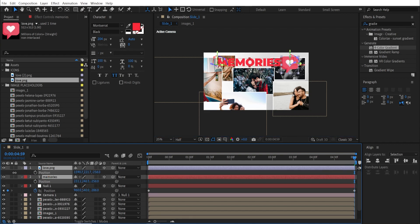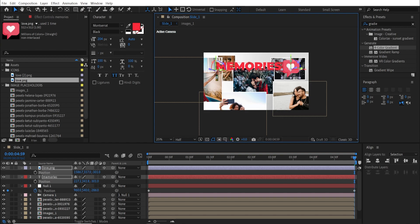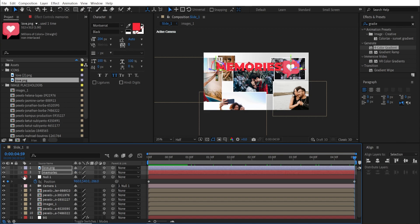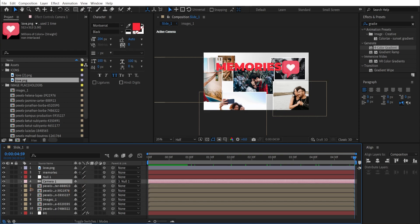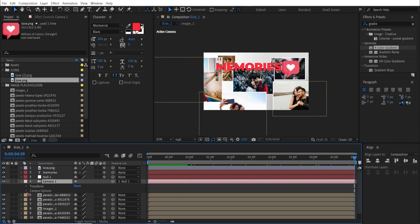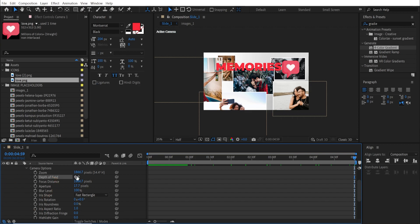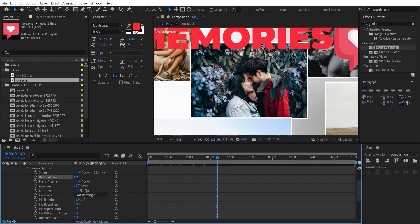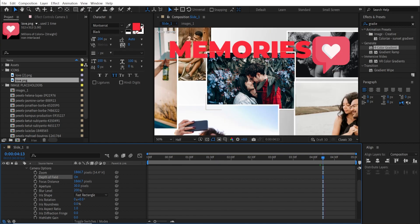Adjust the Z position of the icon to place it somewhere in the scene. Once that's done, select the camera, collapse the layer, and go to Camera Options. Turn on Depth of Field to make the photos look more realistic.